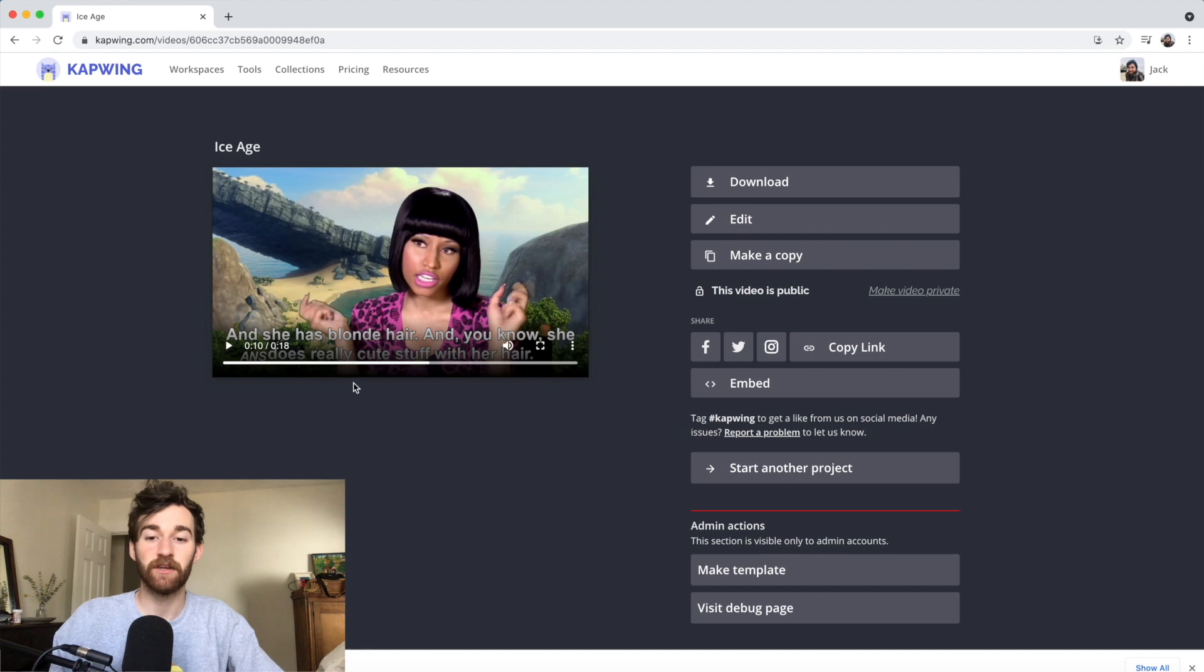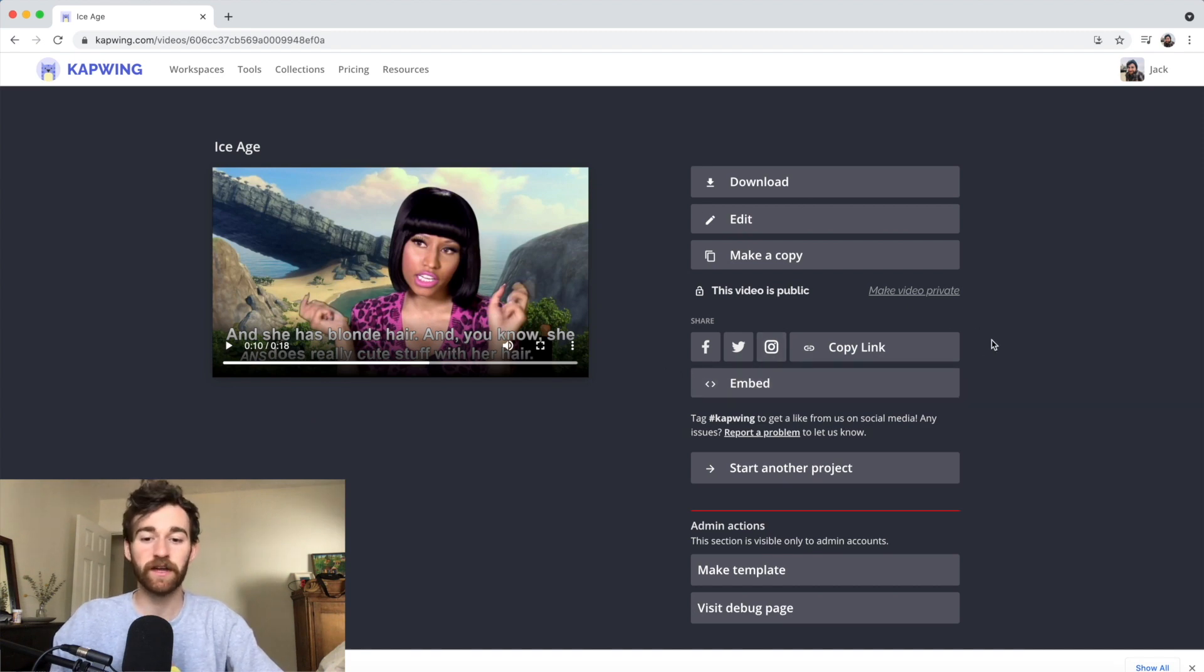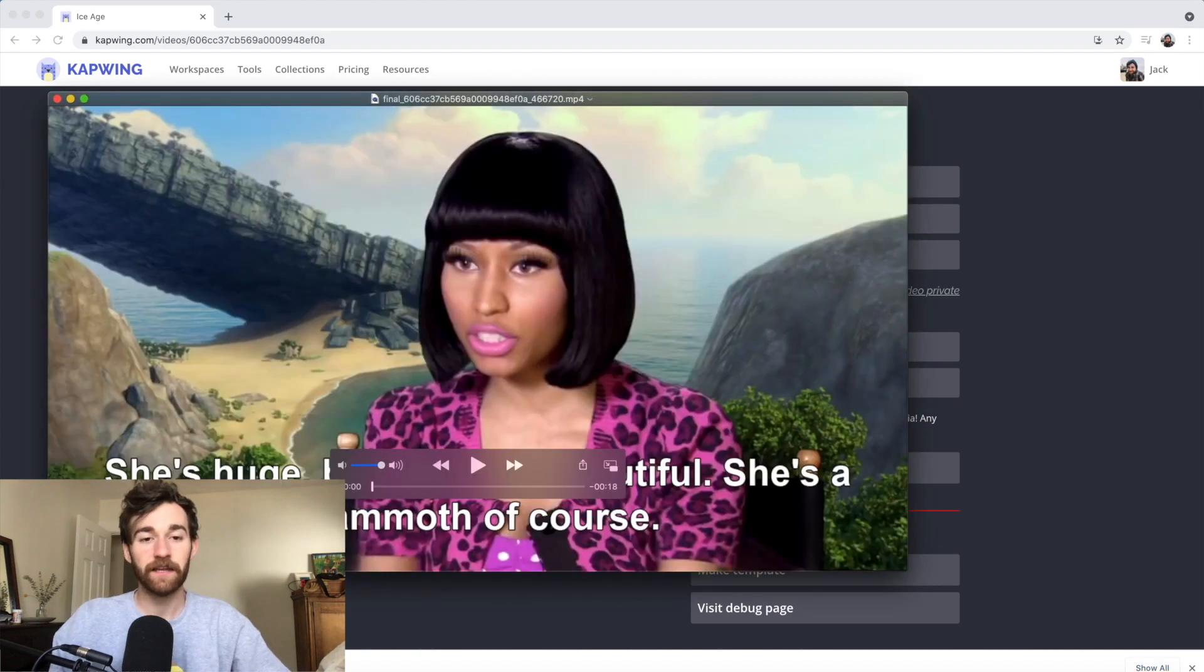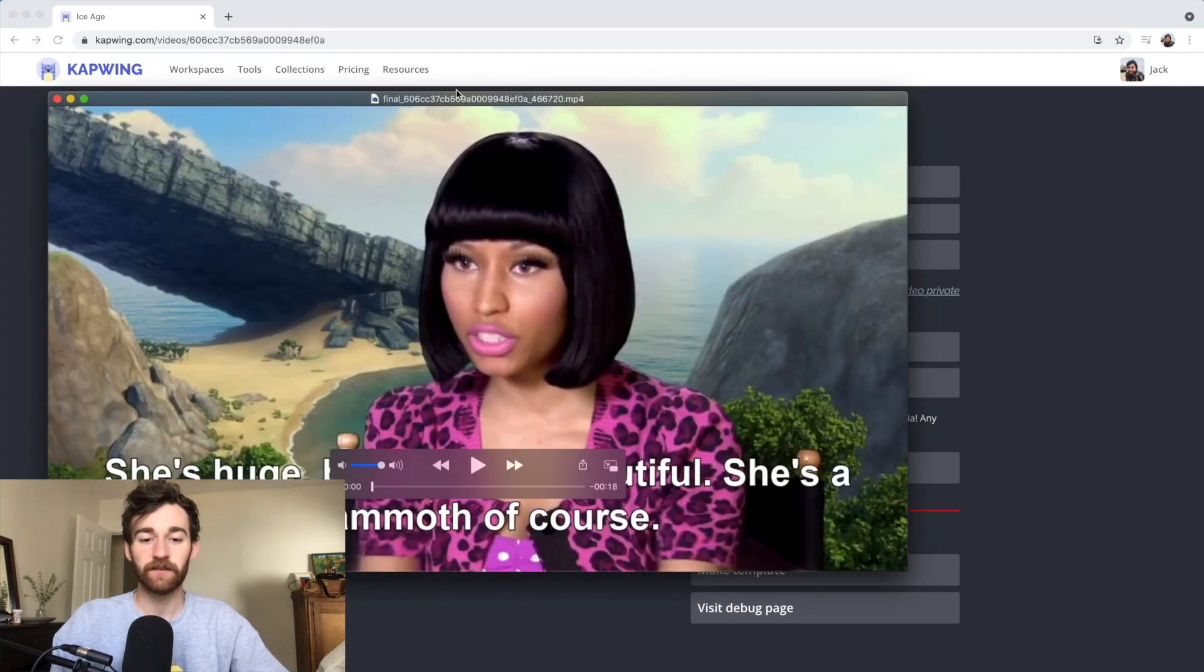You can also continue to make edits. Also, if you want to share straight from Kapwing, you can go ahead and do that. And then here it is, downloaded on my computer. So that's pretty much it.